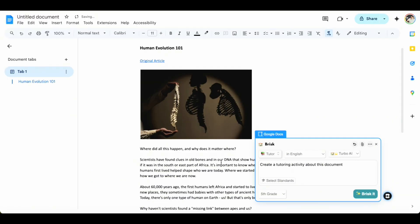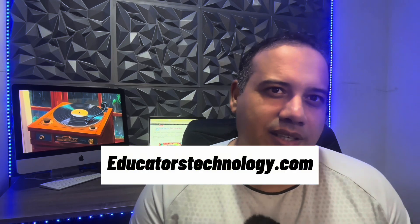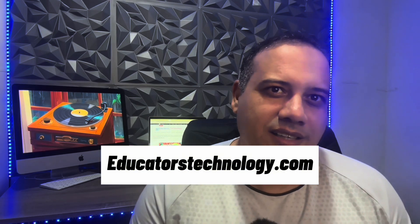This feature is really helpful and can save you a lot of time preparing your teaching tasks. I hope you find this video tutorial helpful, and don't forget to check out educatorstechnology.com for more tech tools and resources. Thanks for watching.